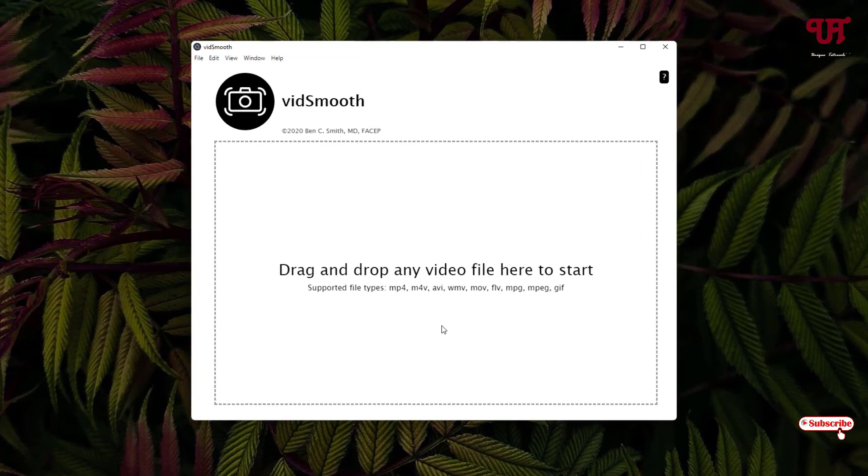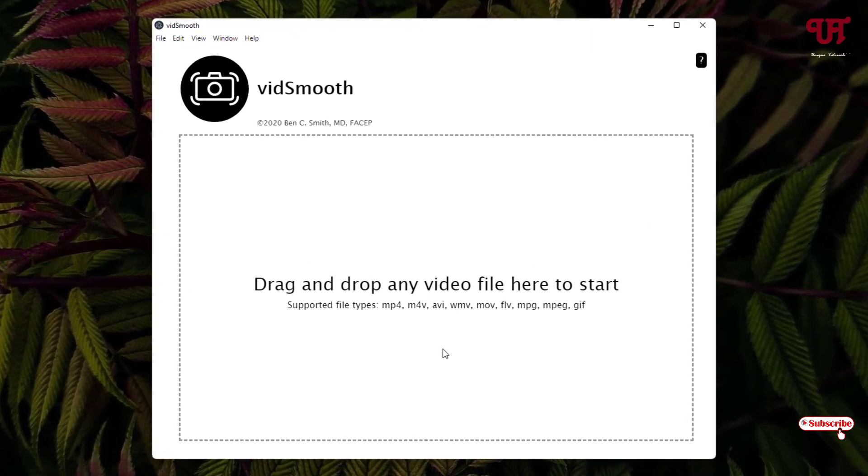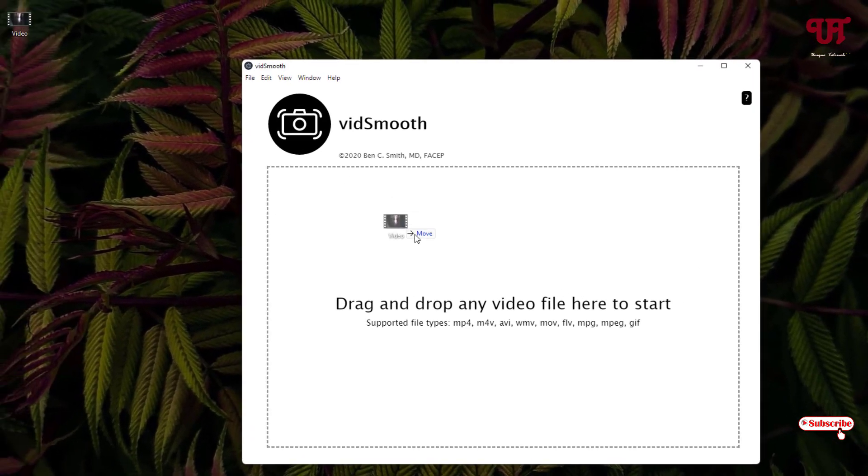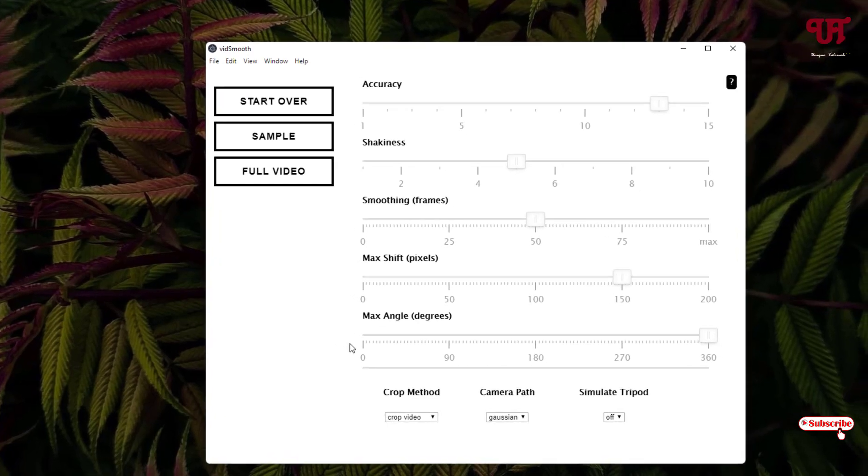You can see the interface of this software. It's a very straightforward software. Now you can just drag your respective shaky videos that you want to stabilize. You can see various options here. Don't get confused, it's very straightforward.